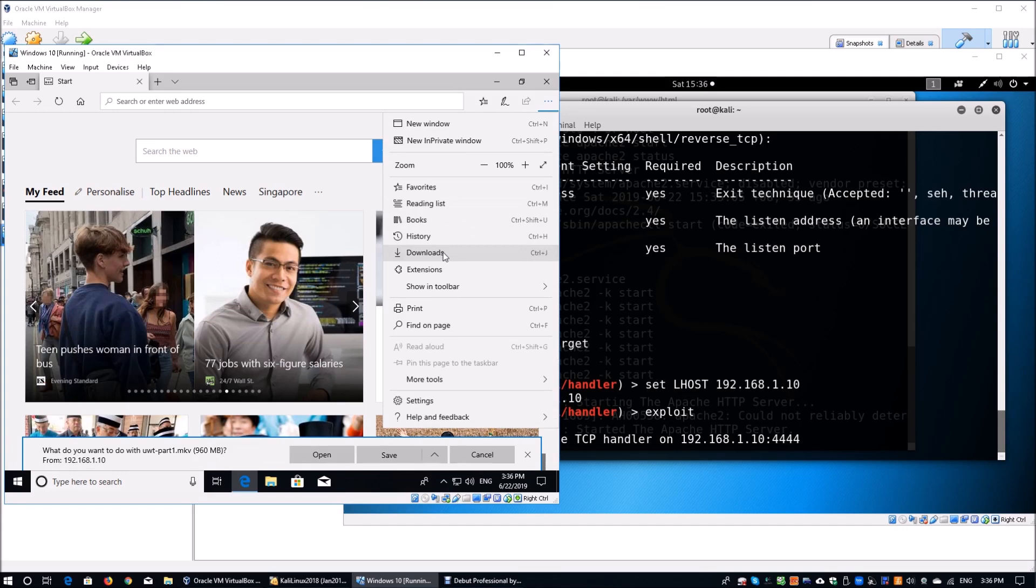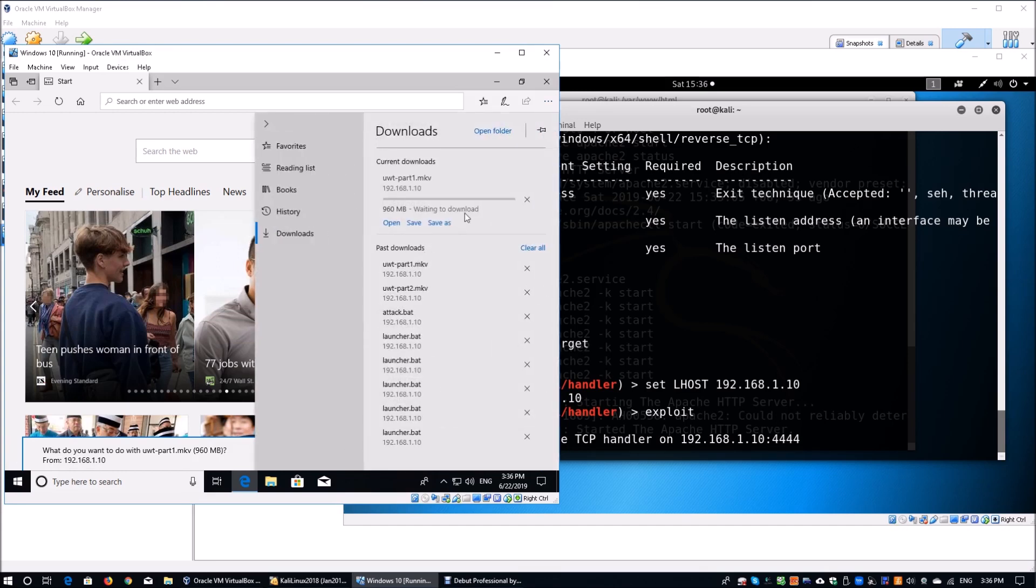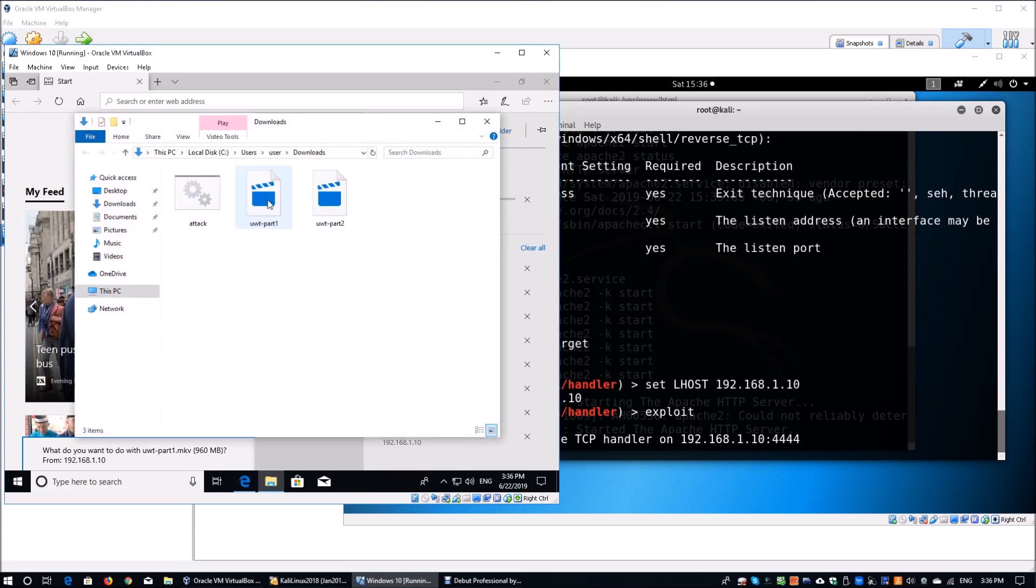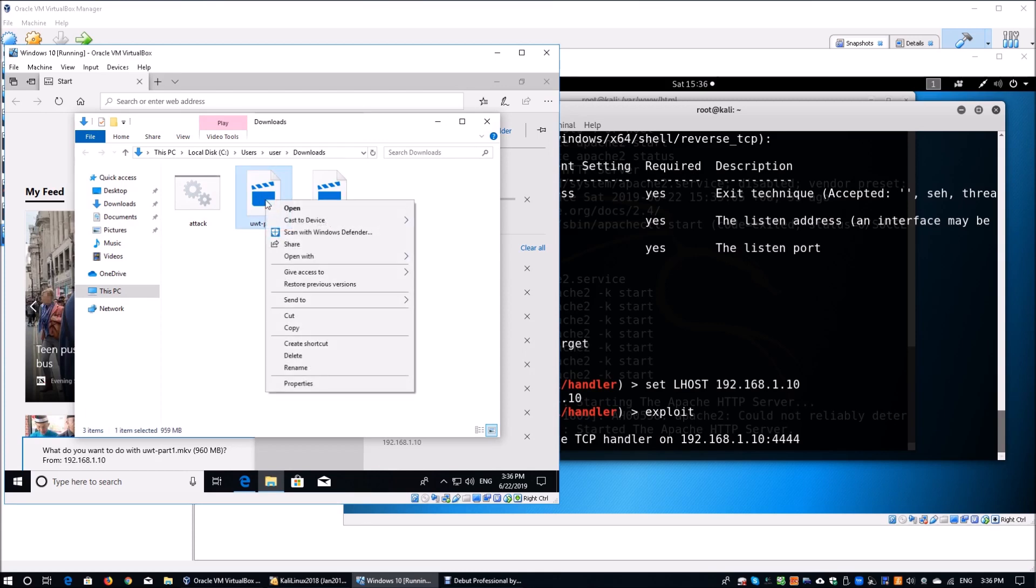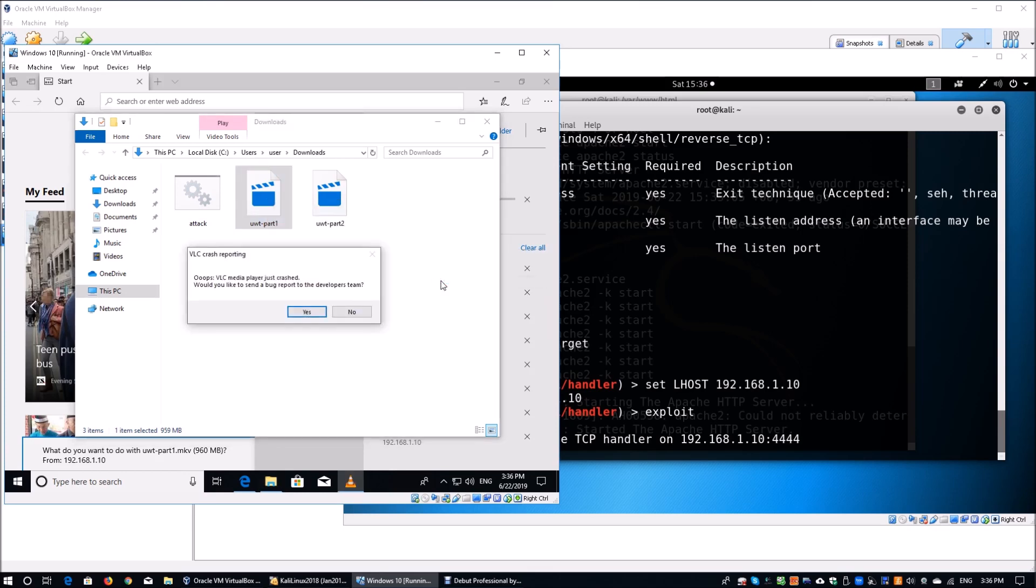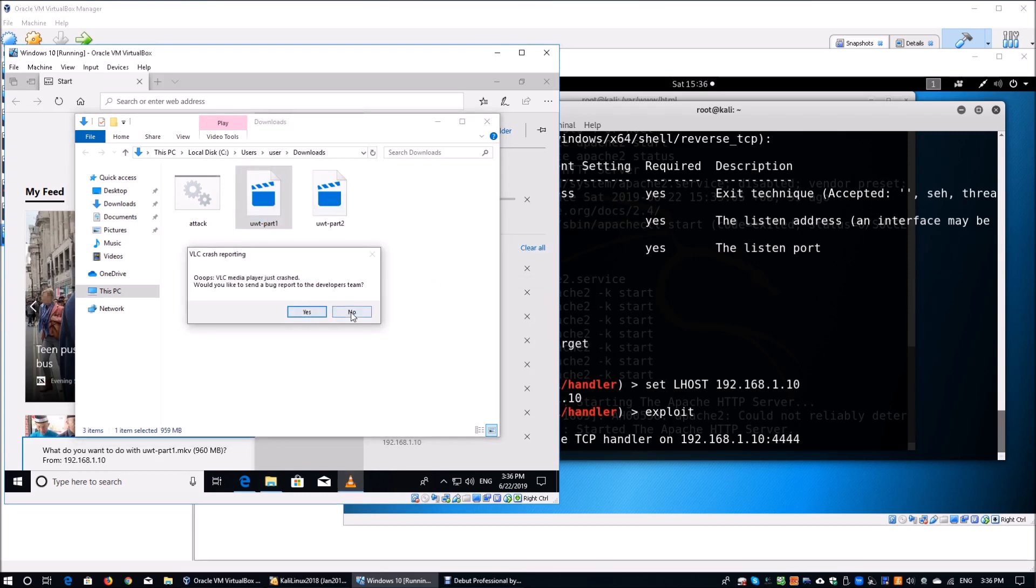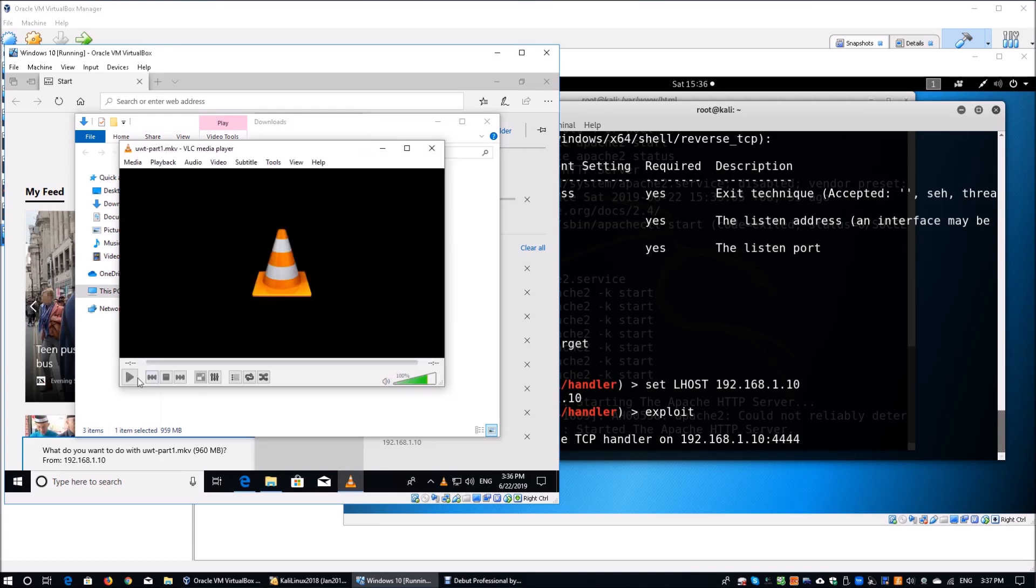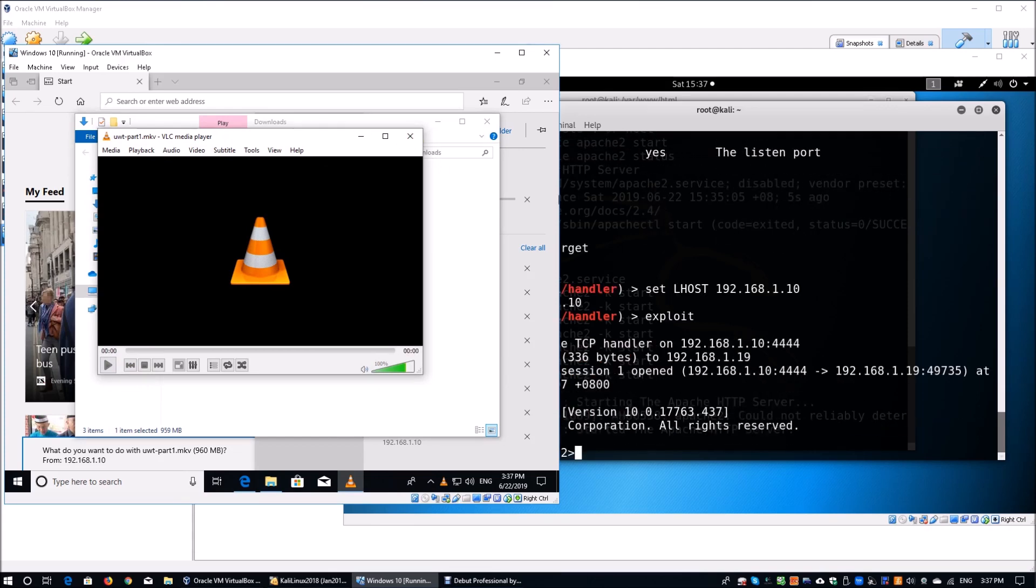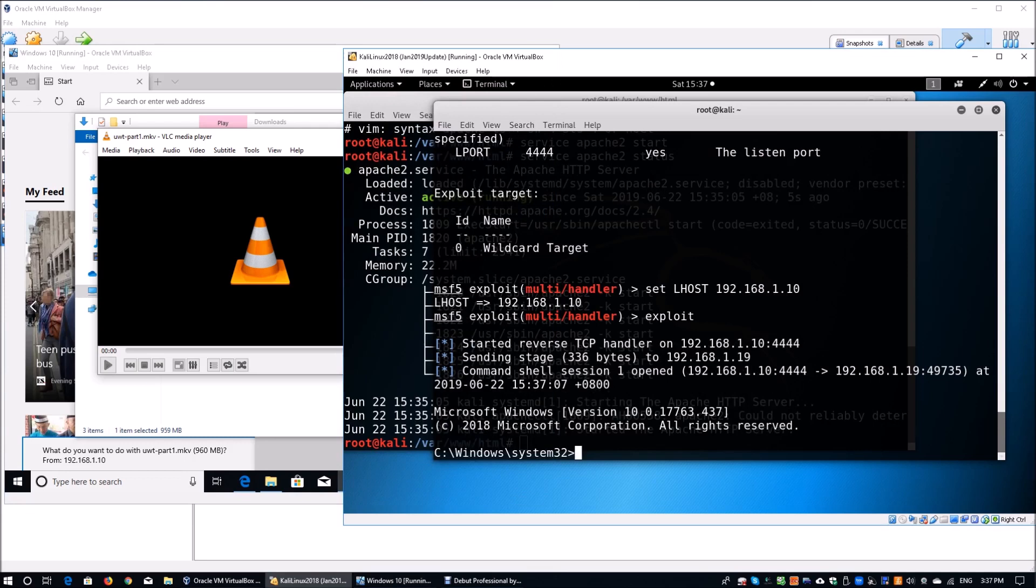Moving forward, we can actually go into the downloads page. We can open up the folder. I already have the file downloaded. It will take a while for the file to download completely into the target machine. Once you have the file, the user will open it with a VLC media player. Once you click that, no I'm not going to send a report. We can open up the file. We see we have the UWT part 1 MKV running. In this case, if you see on the right side, we actually have the byte sent over, sending the stage command shell open. And over here, we have a shell directly into the system.